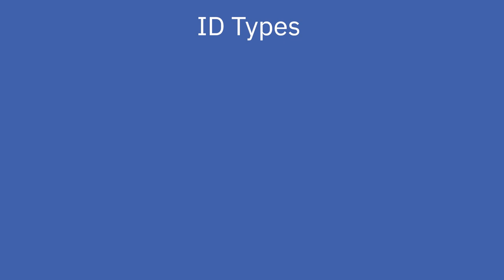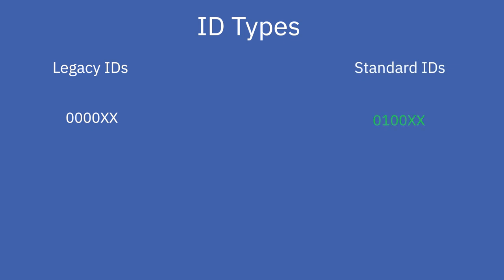Since we have worked on optimizing the attributes of certain elements, we have created two ID types to differentiate between the sets of elements with the new optimized attributes and the old ones. You will therefore find legacy IDs with the format 0000XX and the standard IDs with the format 0000XX.